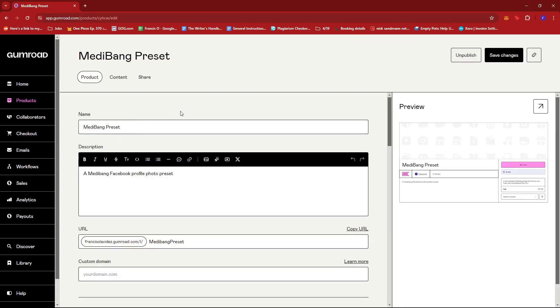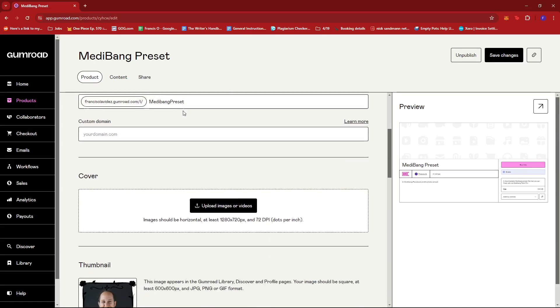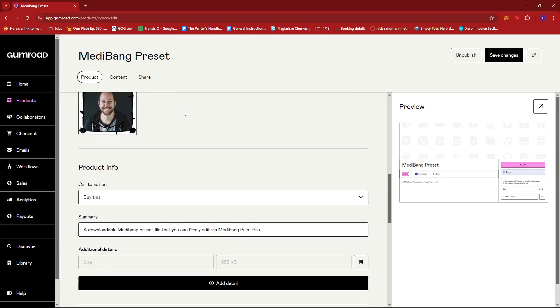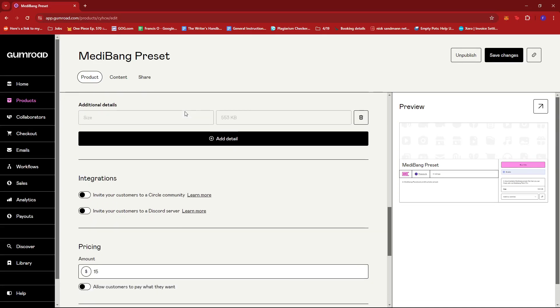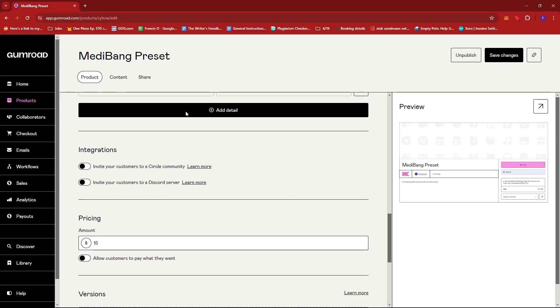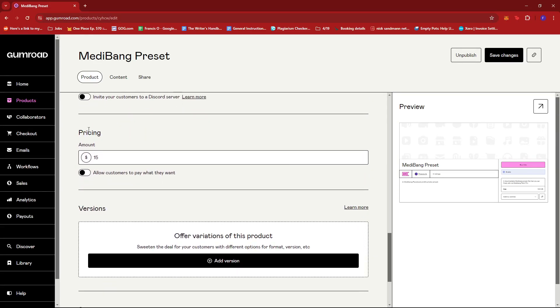And then from here, we're just going to scroll down until we find the pricing option right here. As you see, we're going to change this to maybe $30.